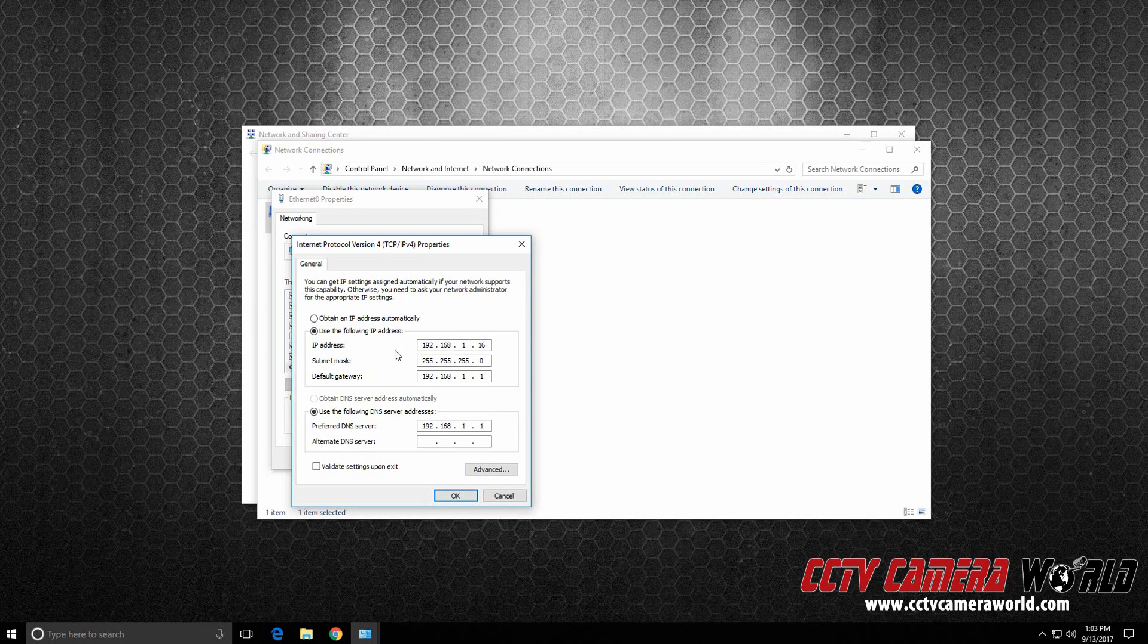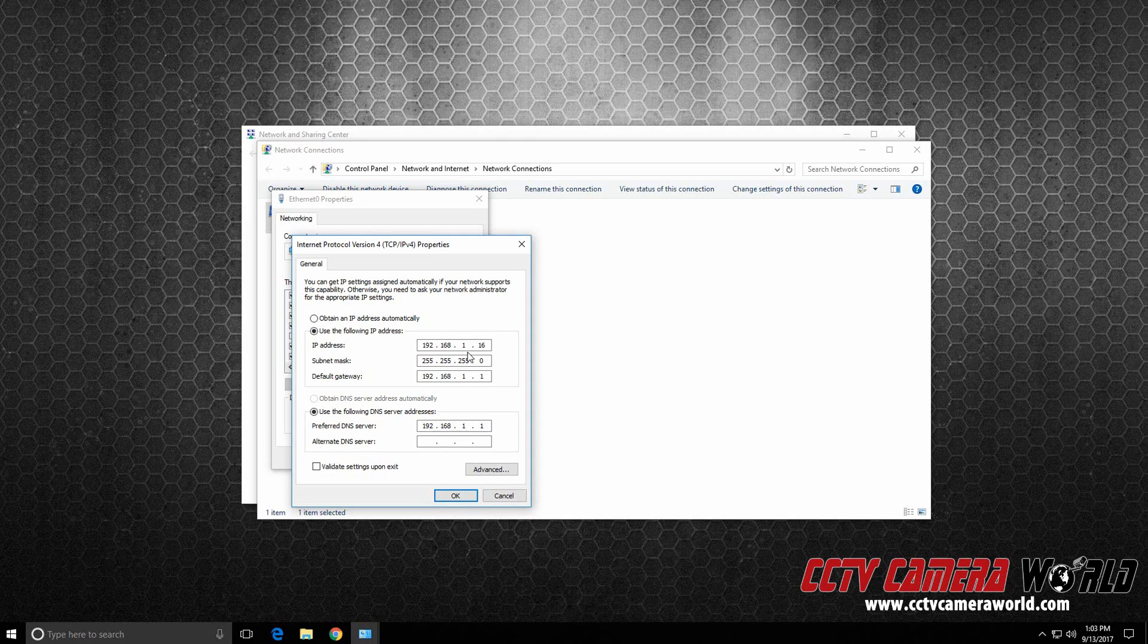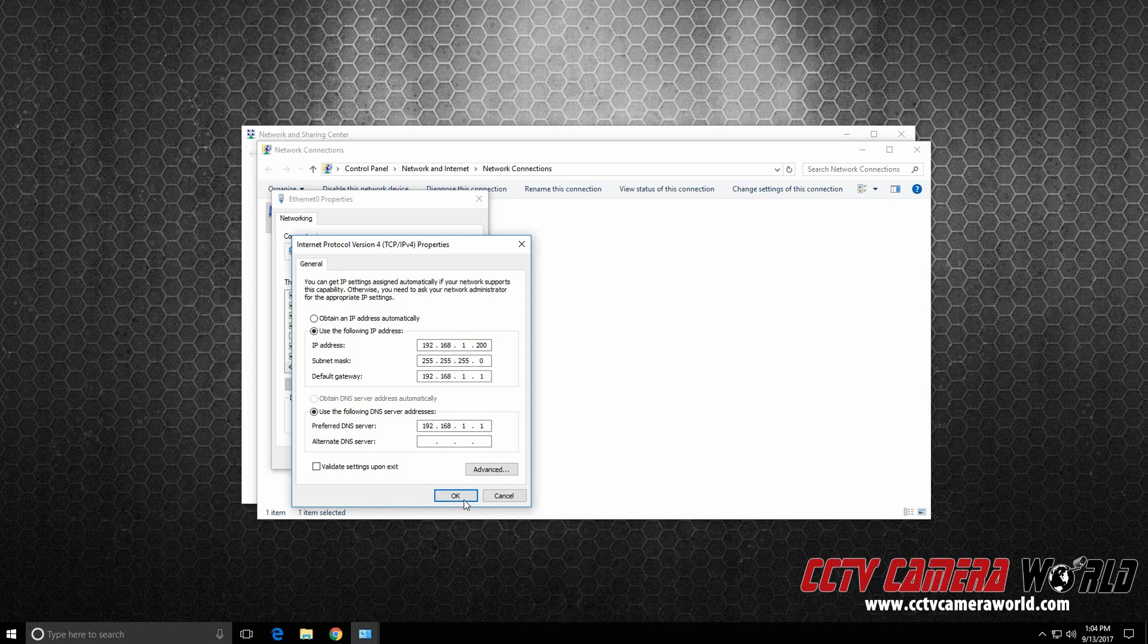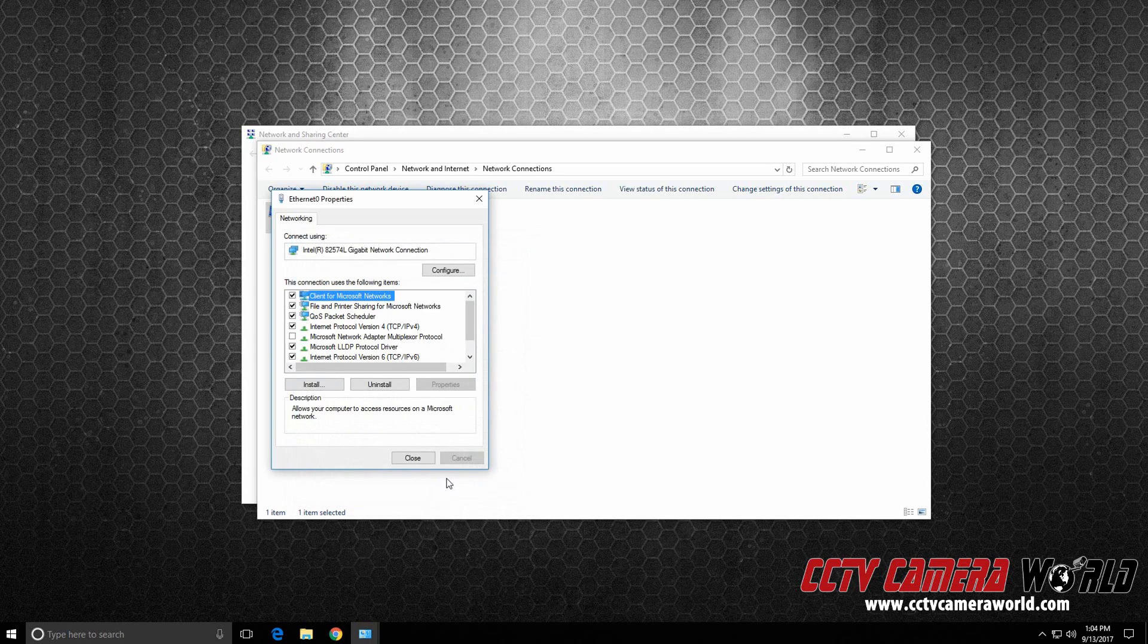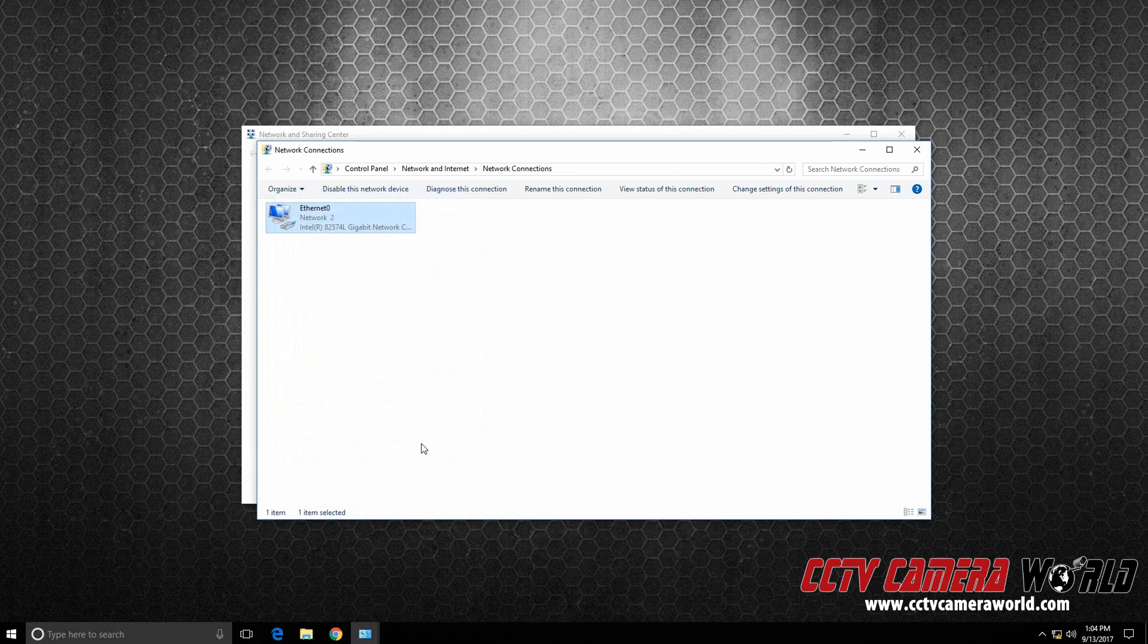Then, my IP address is 192.168.1.16 that I have specified for this computer. You may want to set it to 200 if you have several computers on your network. And then you would hit OK. And press Close.